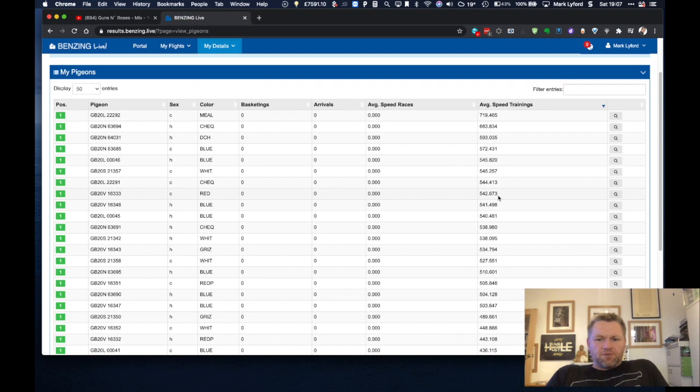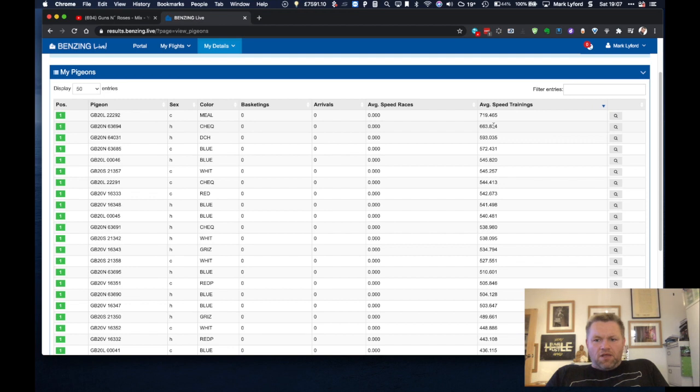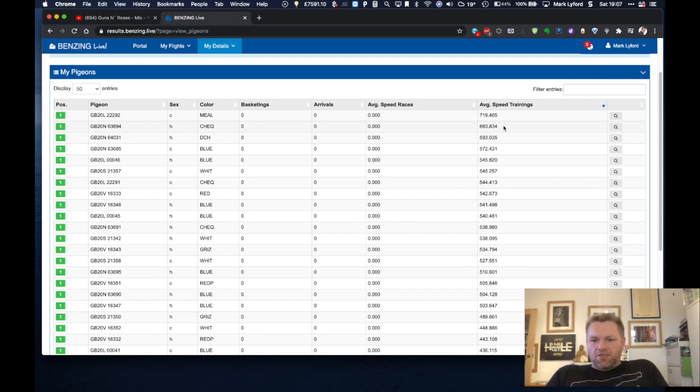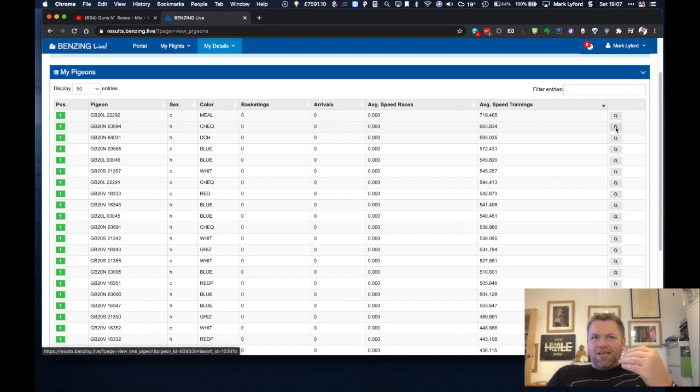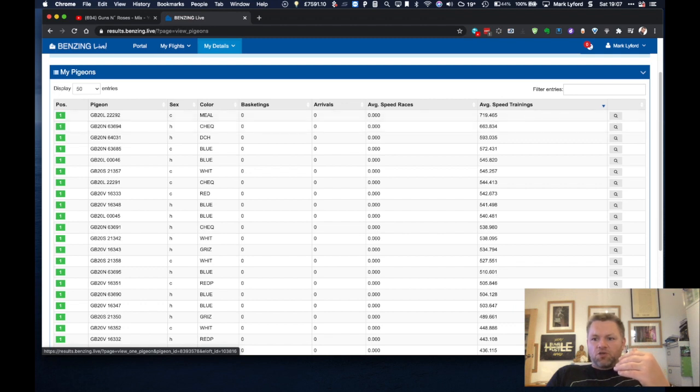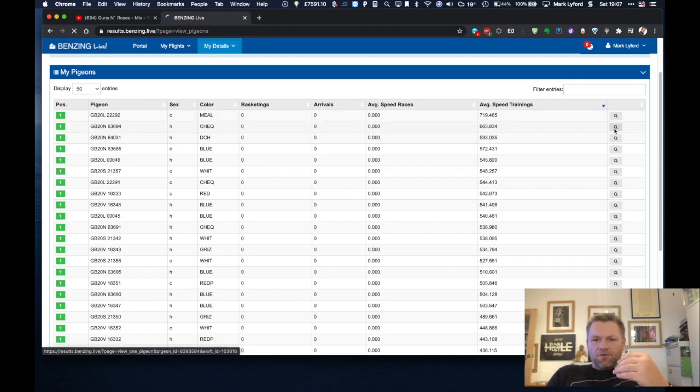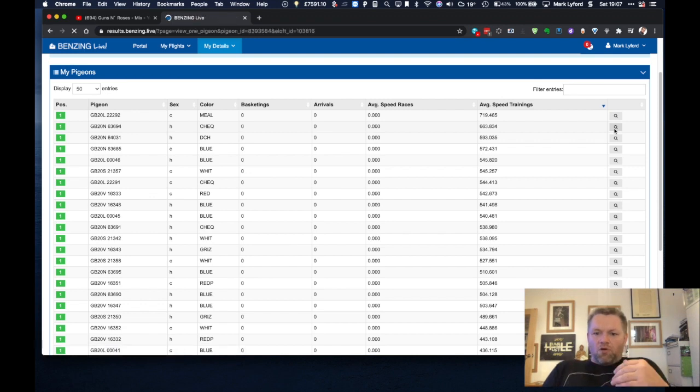So this particular pigeon here, its average speed has been 663 yards per minute. Bear in mind these young birds, this is everything it's ever done. But if you click into the actual pigeon details you're going to see a lot more information.